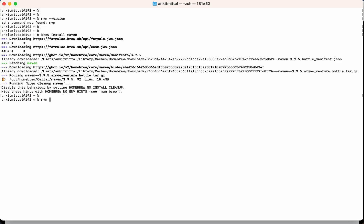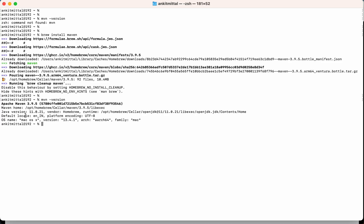So let's check again the version also. As you can see, we are not getting the error now and Maven is installed.